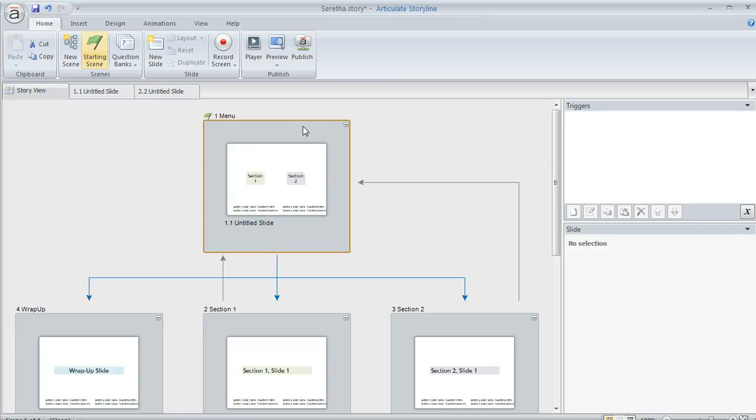So this is kind of interesting because in this situation, using a visited state on these menu options doesn't really work very well because a visited state really only monitors whether the learner has clicked on an item, not whether they've completed all the content associated with that item.